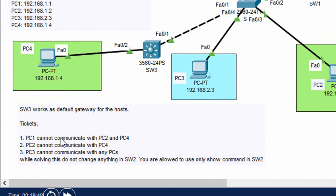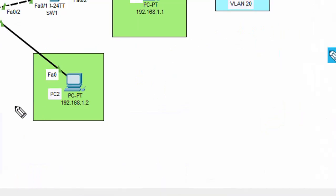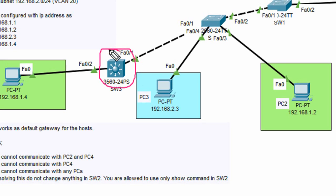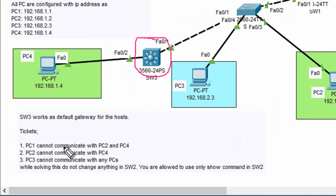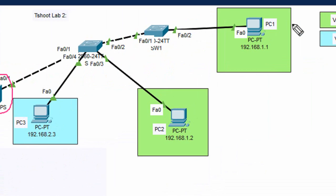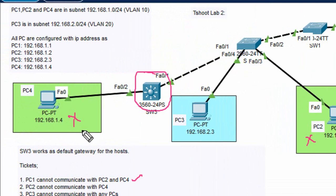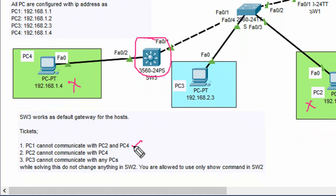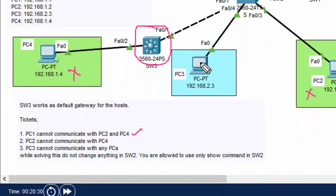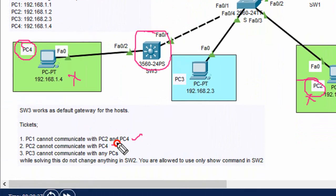What your manager assigned you: Switch 3 works as the default gateway for the hosts. Now, in the ticket, what problem do we have? PC1 cannot communicate with PC2 and PC4. They should communicate because they are in the same VLAN and same subnet, but they are not. We need to troubleshoot this. Also, PC2 cannot communicate with PC4 — we need to troubleshoot that as well.